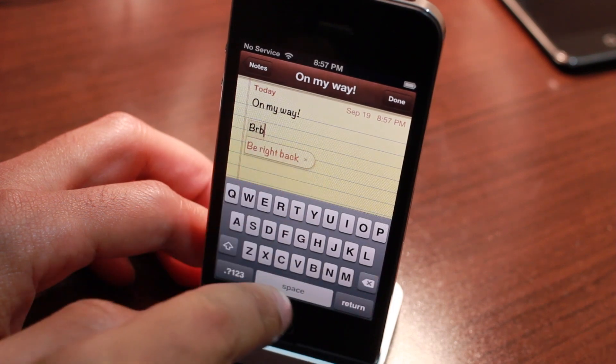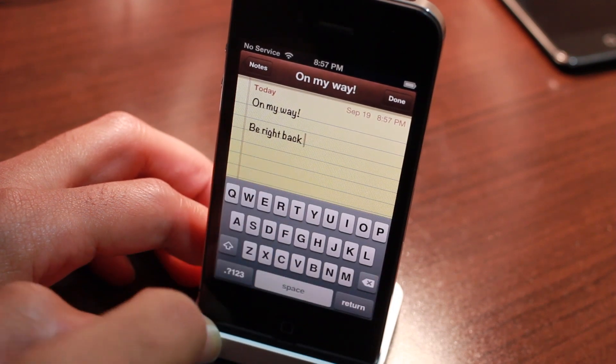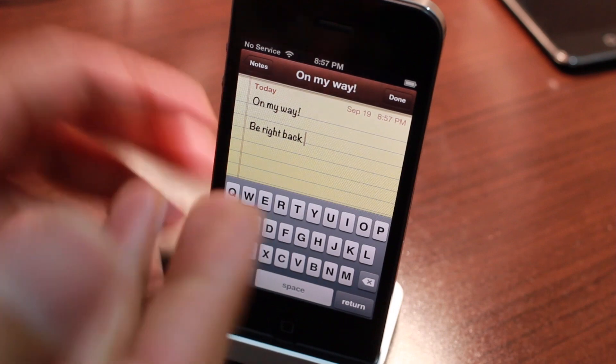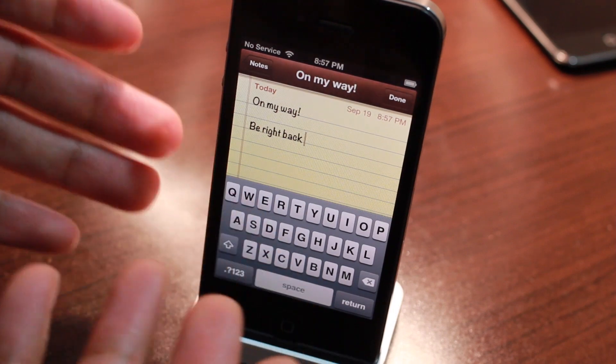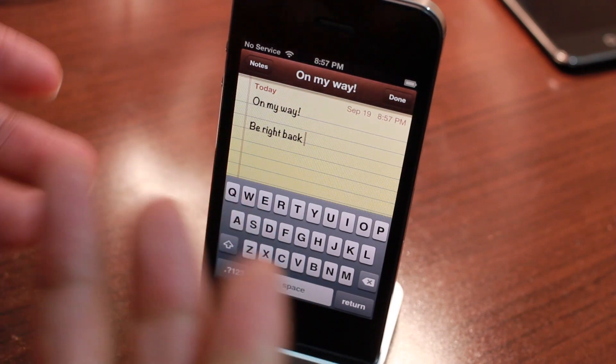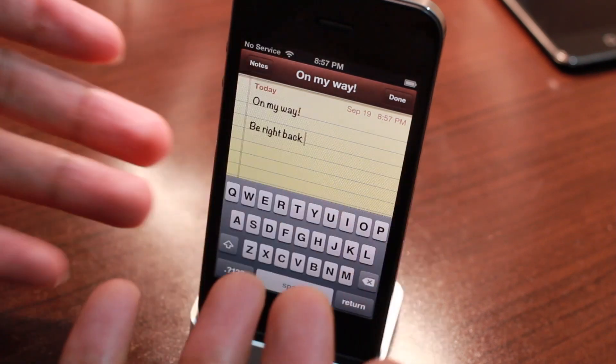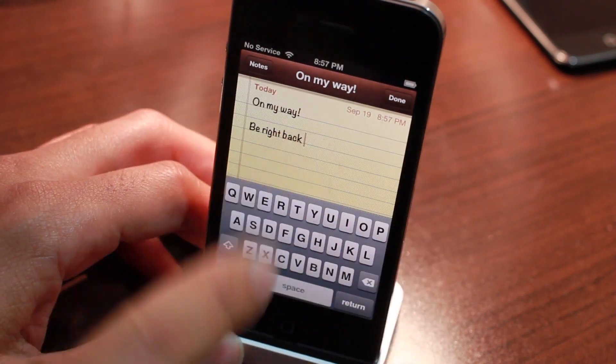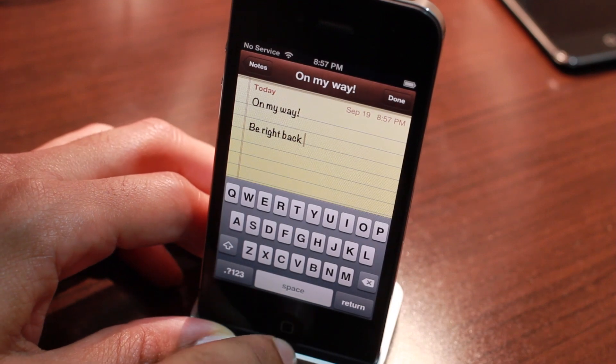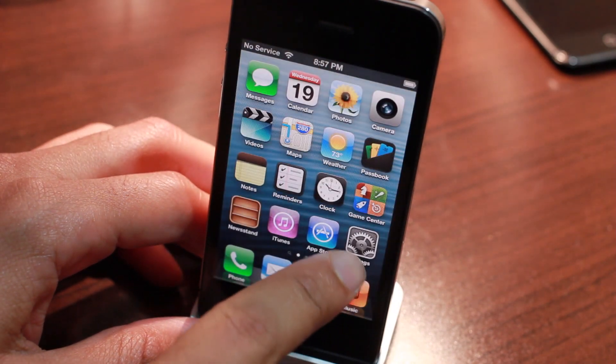Notice this here — 'Be right back.' Spacebar expands the shortcut. That's all fine and dandy, but wouldn't it be nice if it automatically expanded the shortcut without actually having to hit the spacebar?